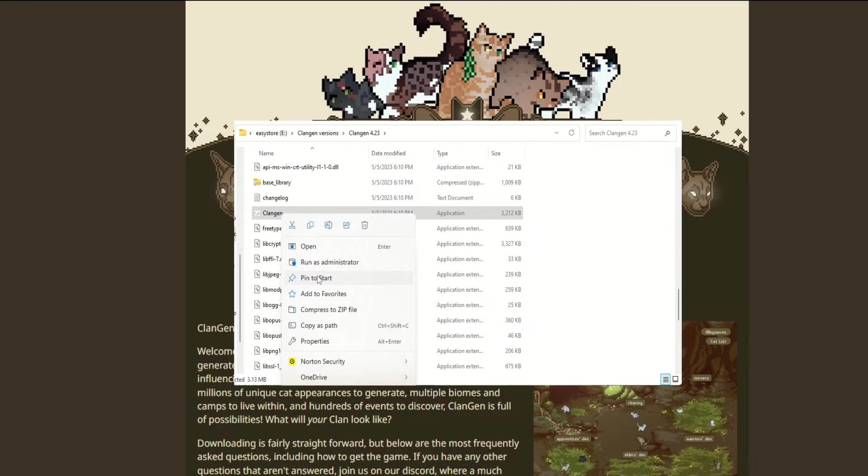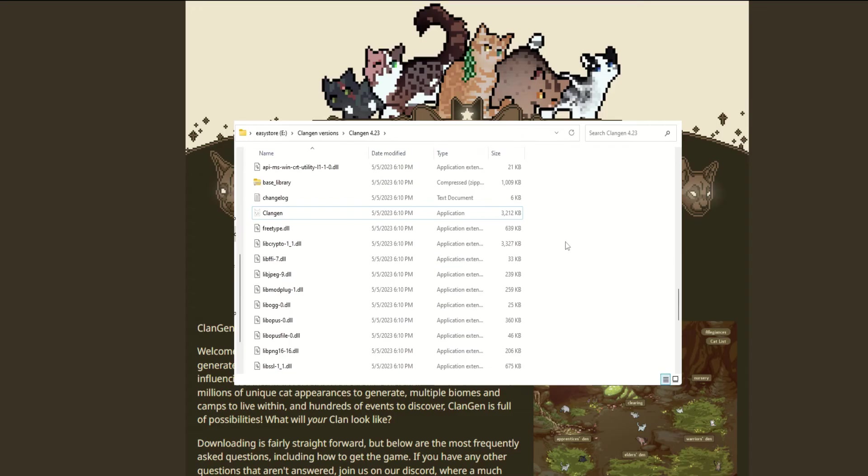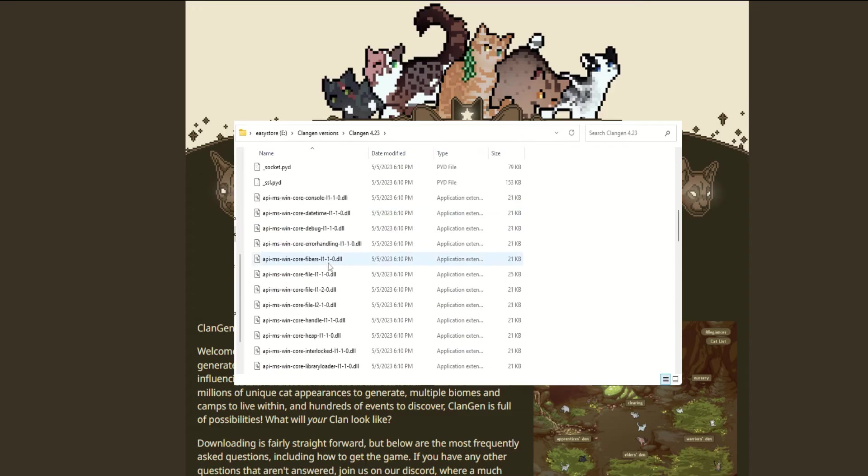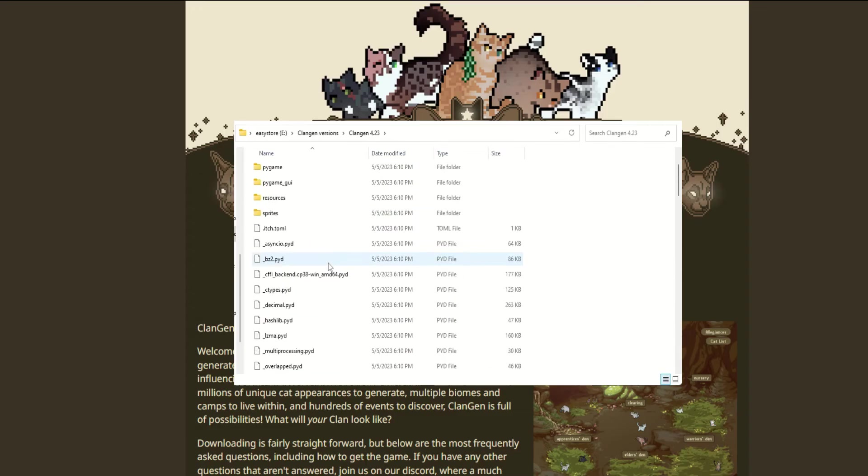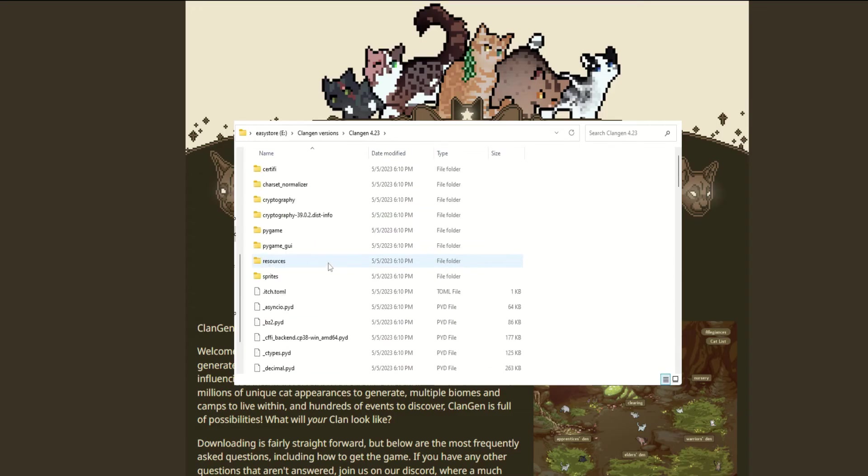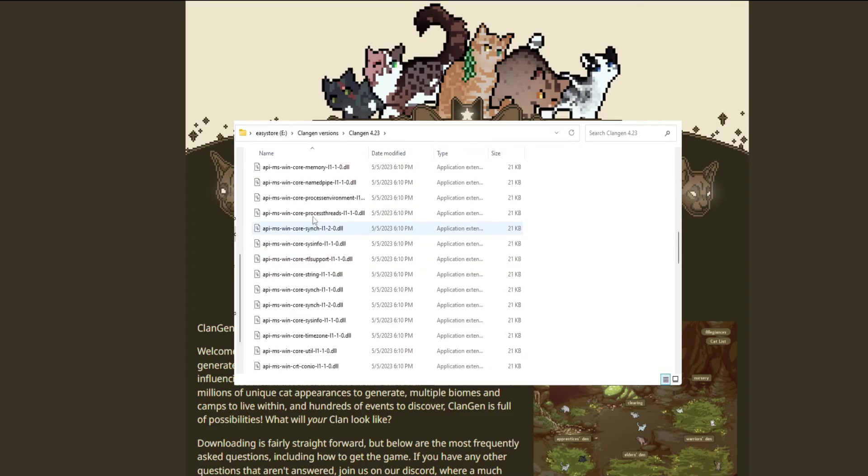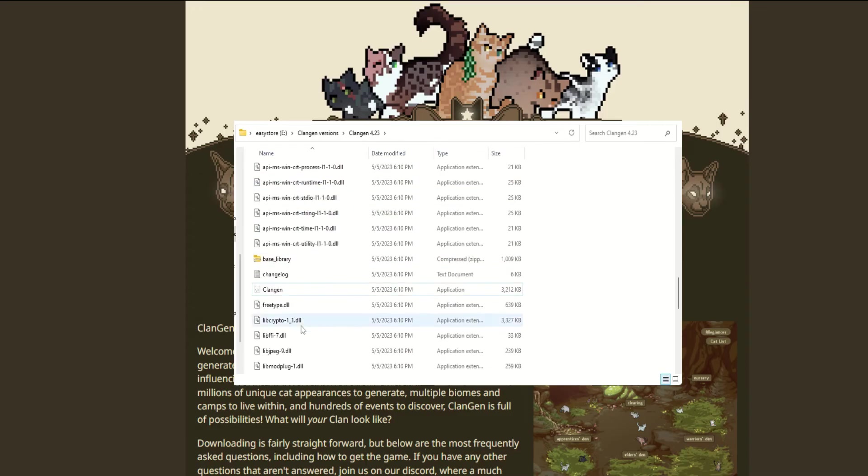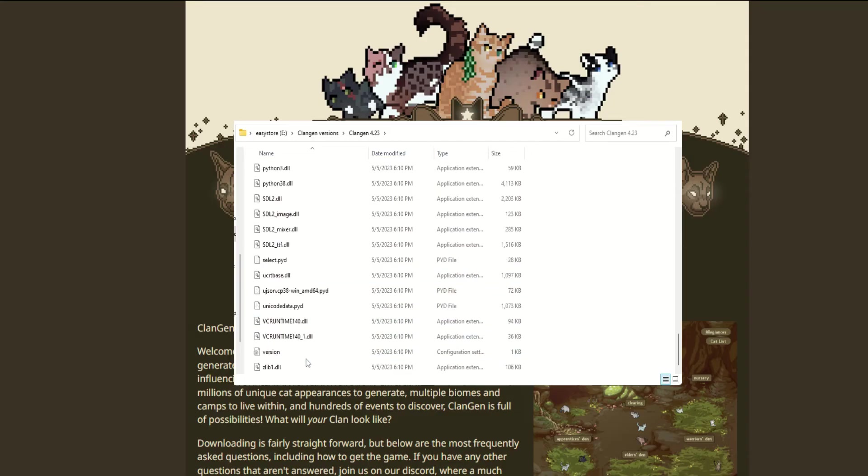To access it quicker, I recommend right-clicking and pinning it to your start menu. That way, you know exactly where to go and you're not trying to search for it every single time. Again, all you have to do to actually start the game is click on the .exe file, either from your start bar or from the actual file itself.